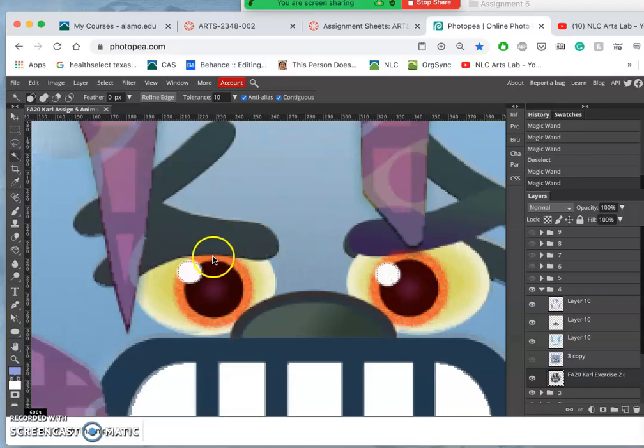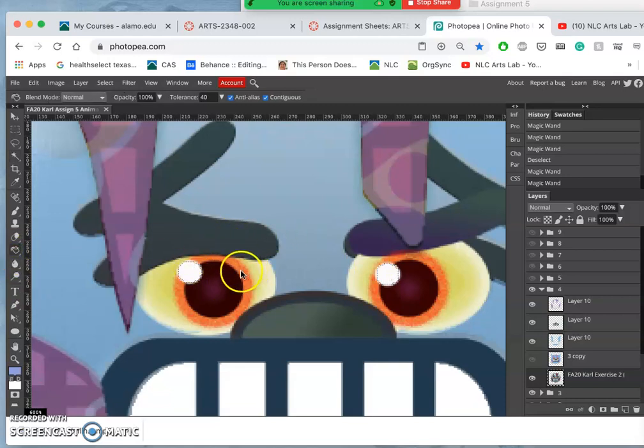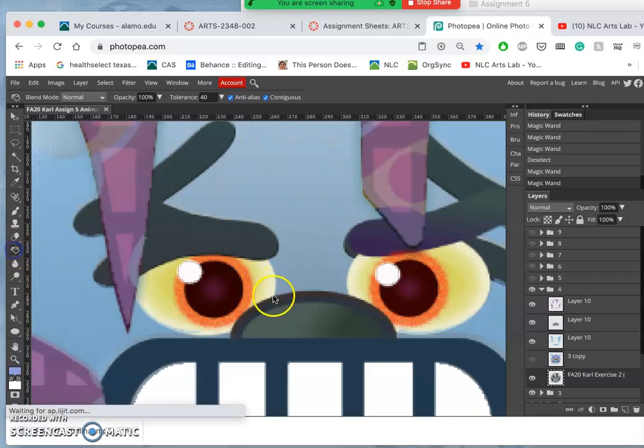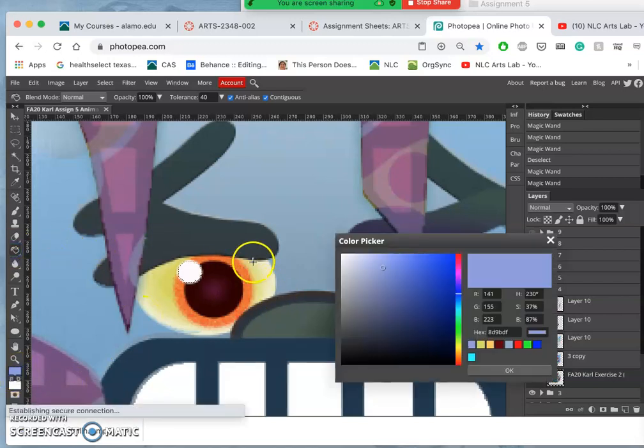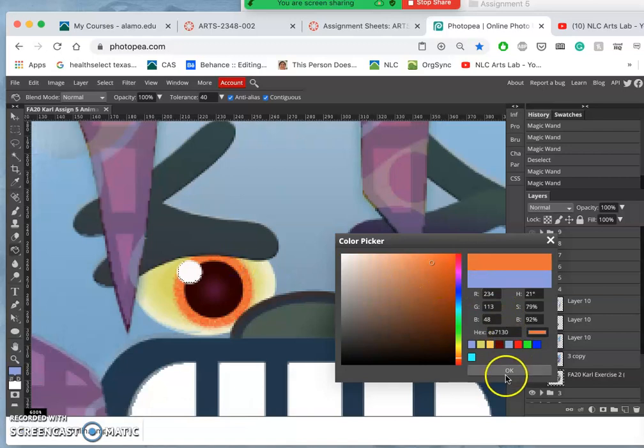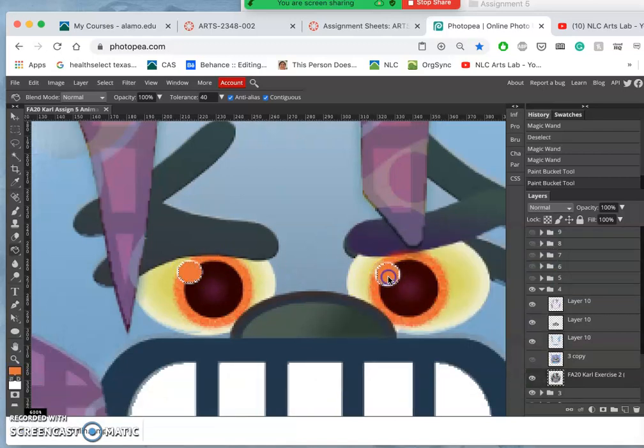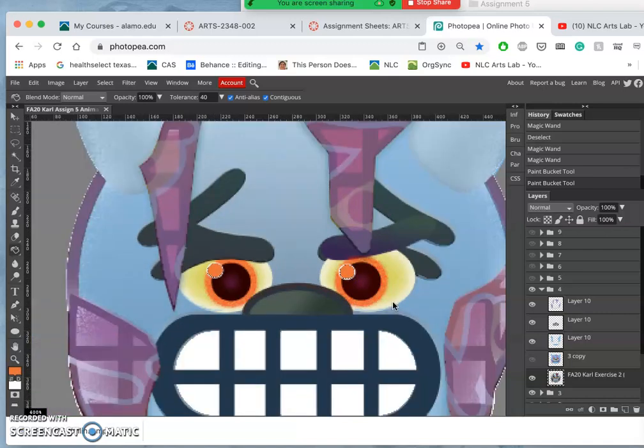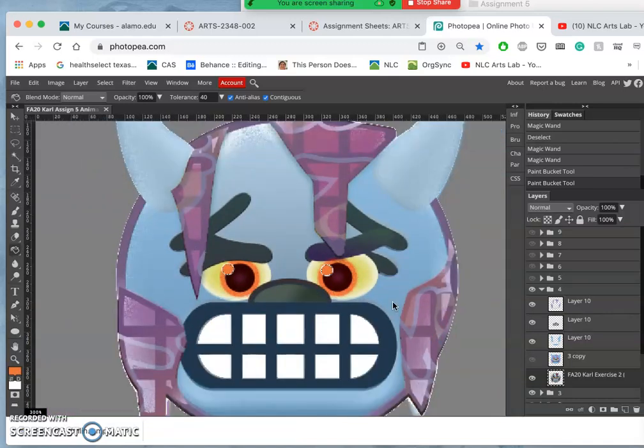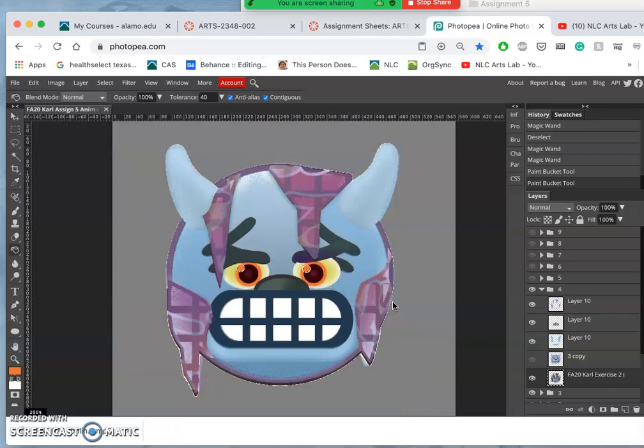I'm going to go ahead and fill those with the orange. So I'm going to use the paint bucket, select the color right there, and then just drop it in.